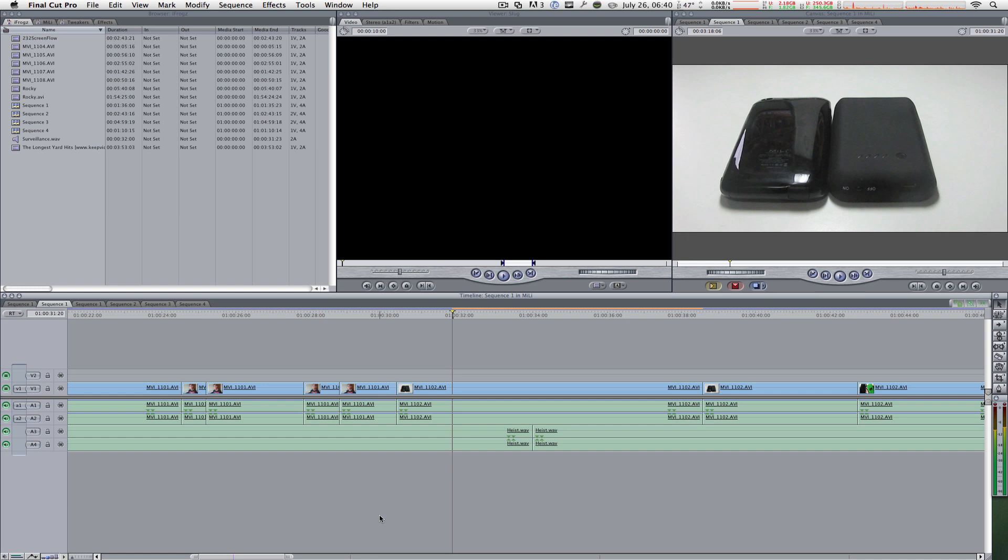What is going on everyone? Thanks a lot for checking out this video. Today, Macboy from Macboy Productions is going to be showing you the top 5 neat little tips and tricks in Final Cut Pro 7. Here we go.